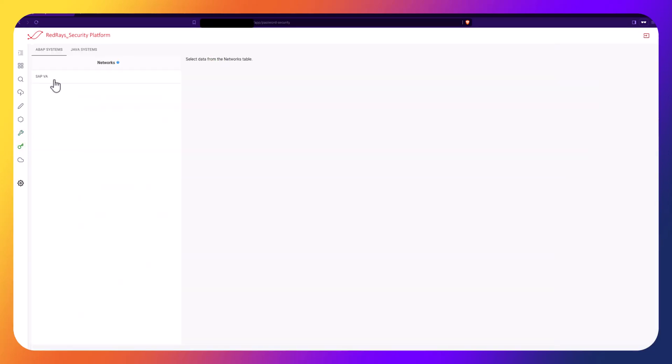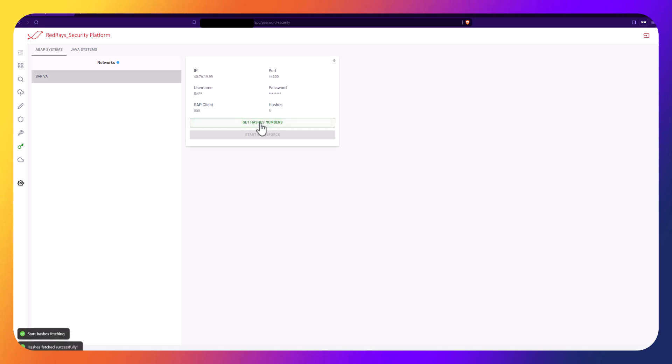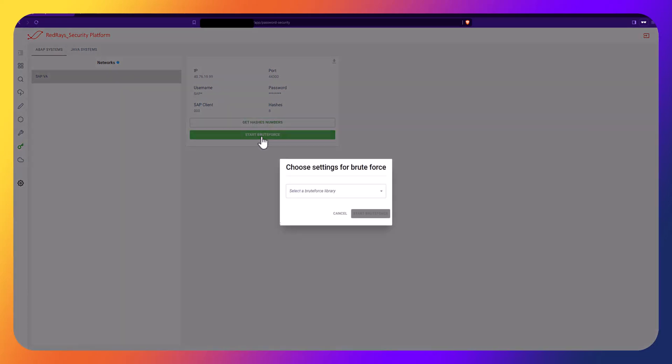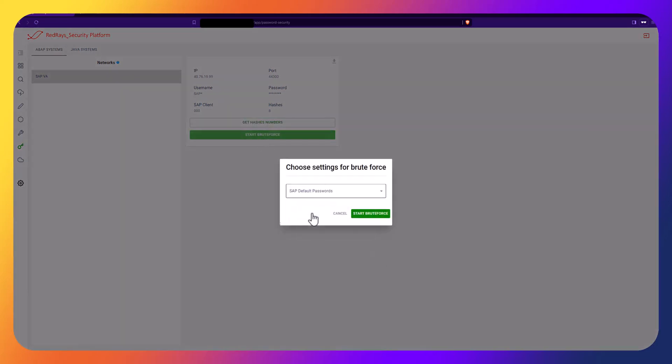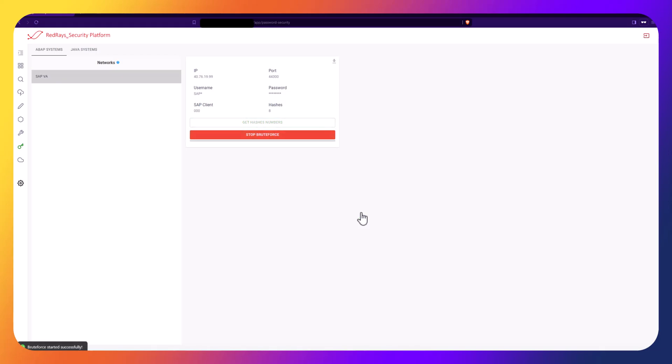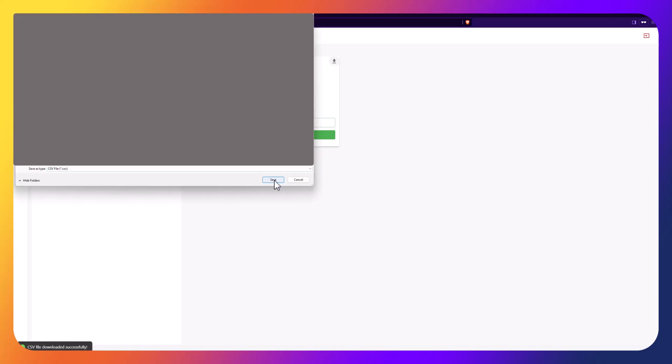One of our innovative modules is the password security module. Using this module, our platform connects to an ABAP or Java stack, receives user hashes, and can brute force these hashes based on several patterns. You can find weak user passwords and notify them about their change using this module.